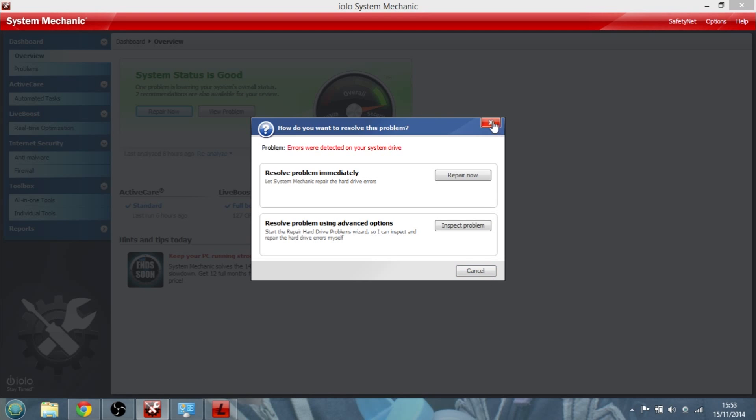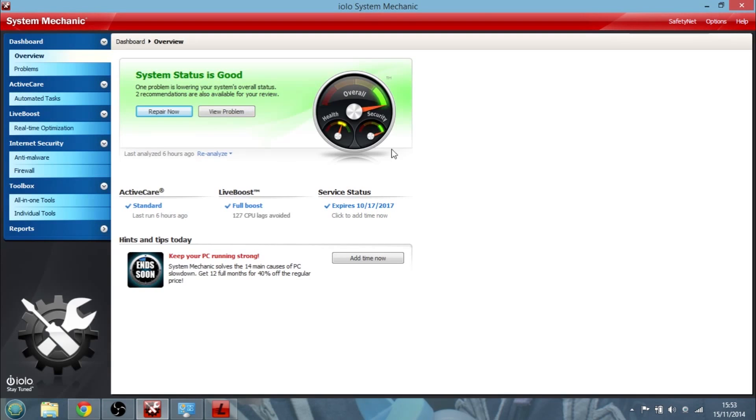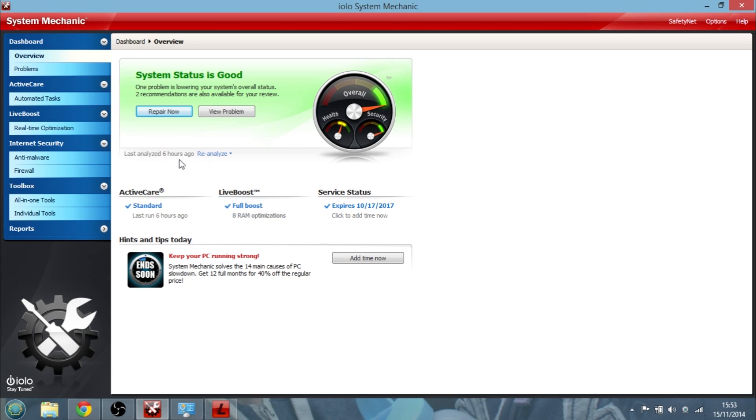And then I can get it to look at the hard drive wizard just to make sure everything's okay. Now I won't do that now but that won't take long to do. And you can see I ran it around 60 hours ago, I'm on full boost, and it was last analyzed six hours ago. So I could ask it to re-analyze and you could do that every now and again.